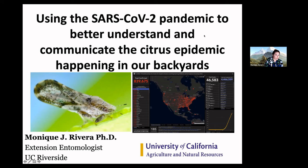This is my most updated version of this talk. We're going through a pandemic and there's also this epidemic happening in the backyard. For those of you that don't know, Huanglongbing is a bacterial disease that's lethal to citrus trees and it is spread by an insect vector. The insect on the left-hand side is our problem.